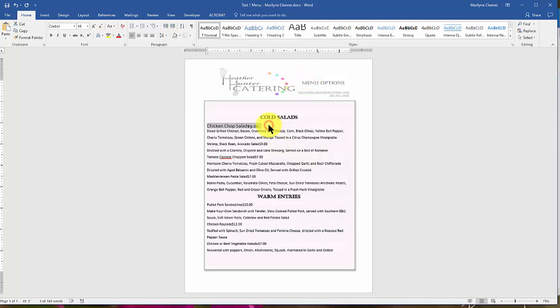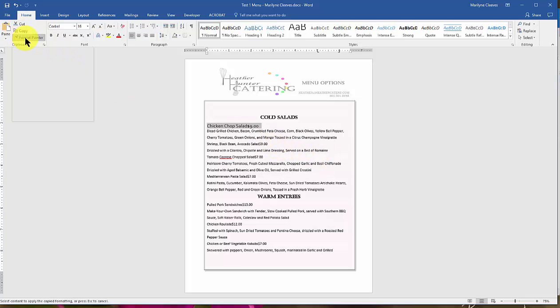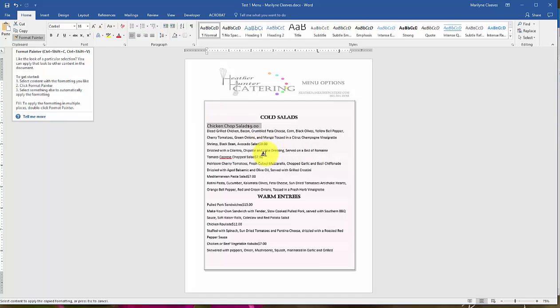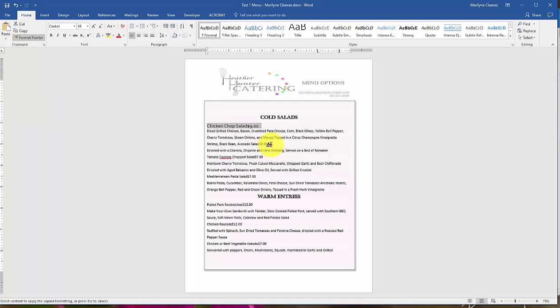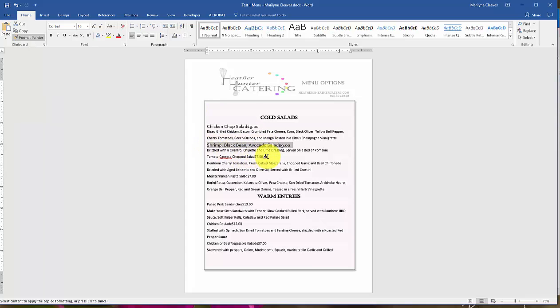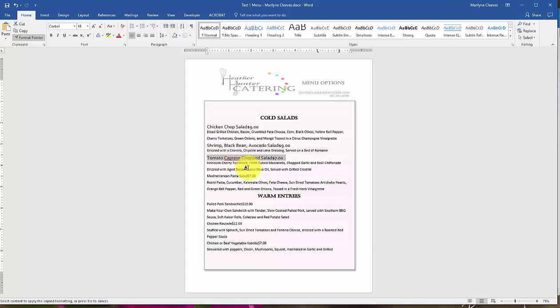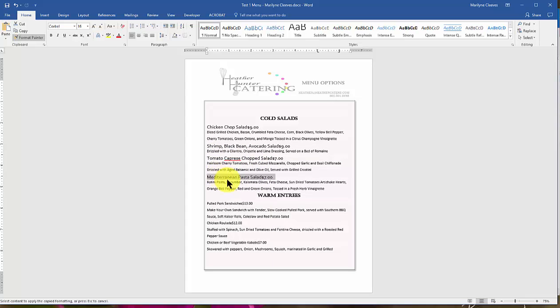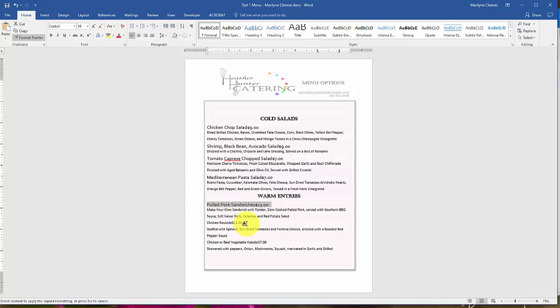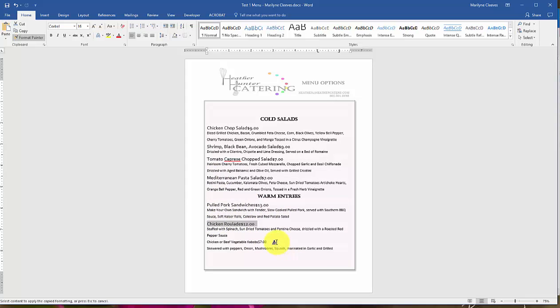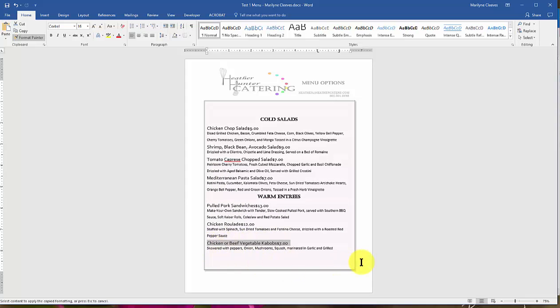Now all I have to do at that point is to, again, format painter. And I double clicked it so it would stay on when I work with it, but I'm just going to highlight the areas that all have prices. All right, so now I've formatted my entrees, and next is my descriptions.